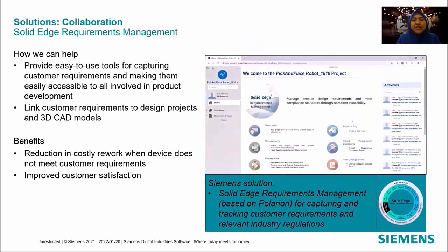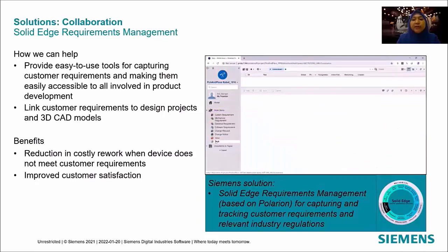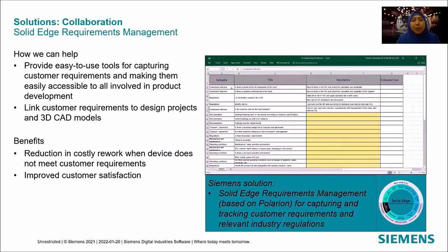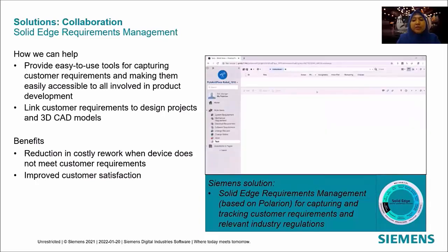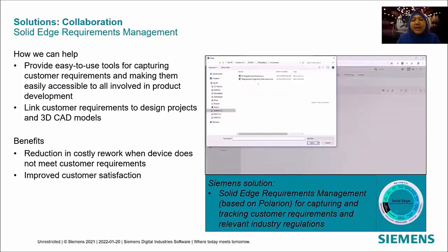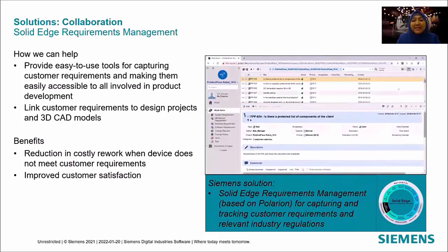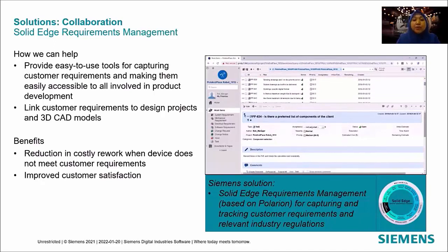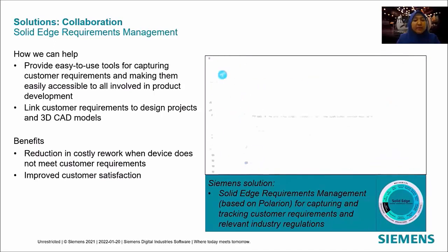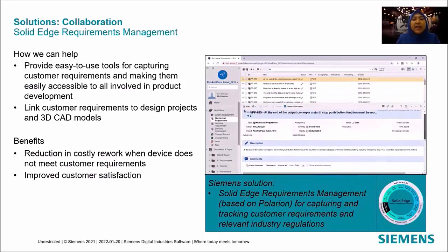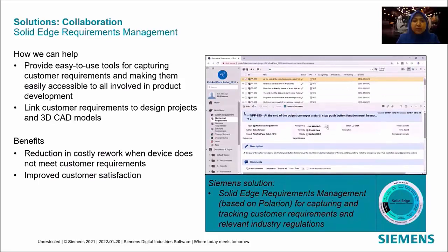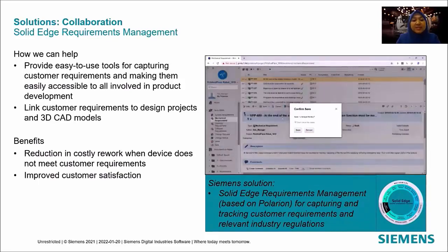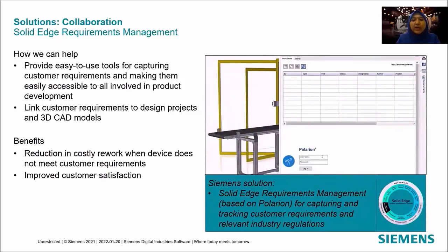The next solution in collaboration is Solid Edge requirements management, which provides easy-to-use tools to capture customer requirements and make them accessible in product development. You will also be able to link customer requirements to design projects and 3D CAD models, which can reduce the cost of rework and improve customer satisfaction.